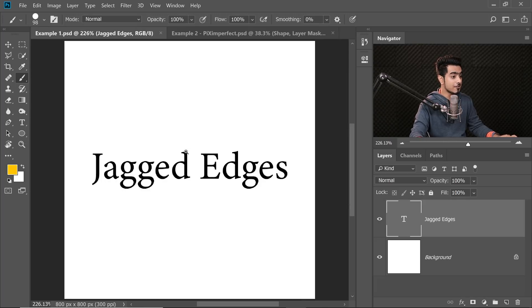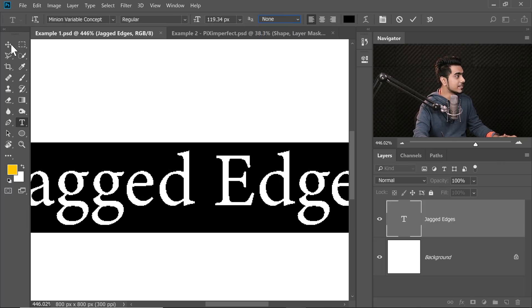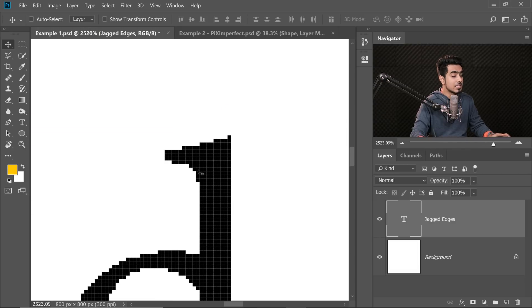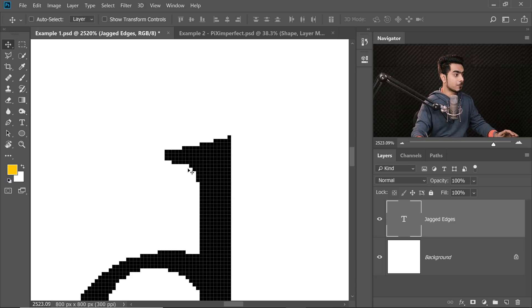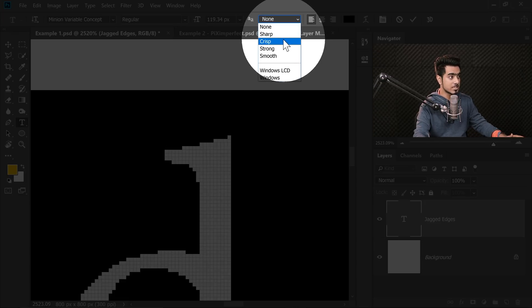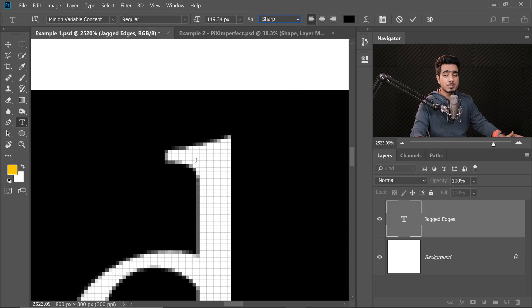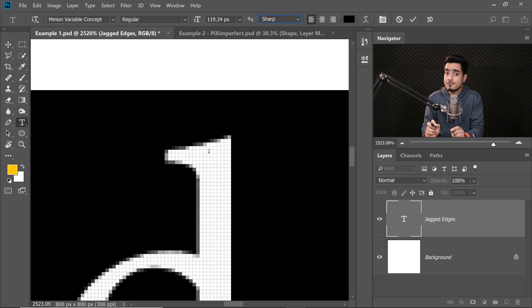This is how the text was processed if you choose None — if it is 50% or more, it will be filled; if it is less than 50%, it won't be filled, and that is why it has jagged edges. However, when you select one of the Anti-Aliasing modes like Sharp, Crisp, Strong, or whatever you want, what happens is: if a pixel is 20% filled — let's suppose this is a pixel and only 20% of the pixel space is being taken by the shape —